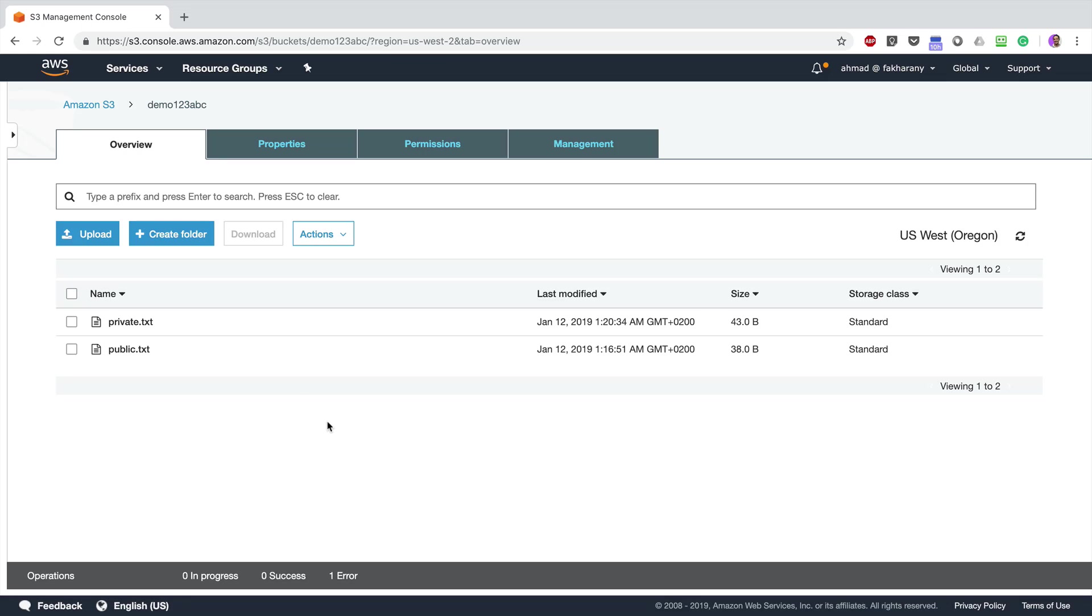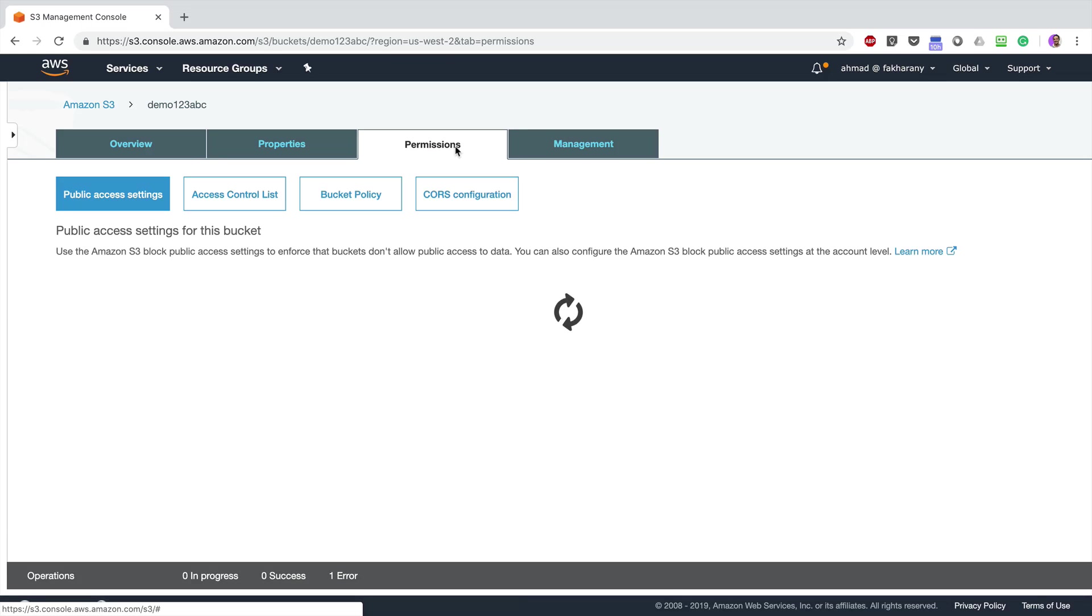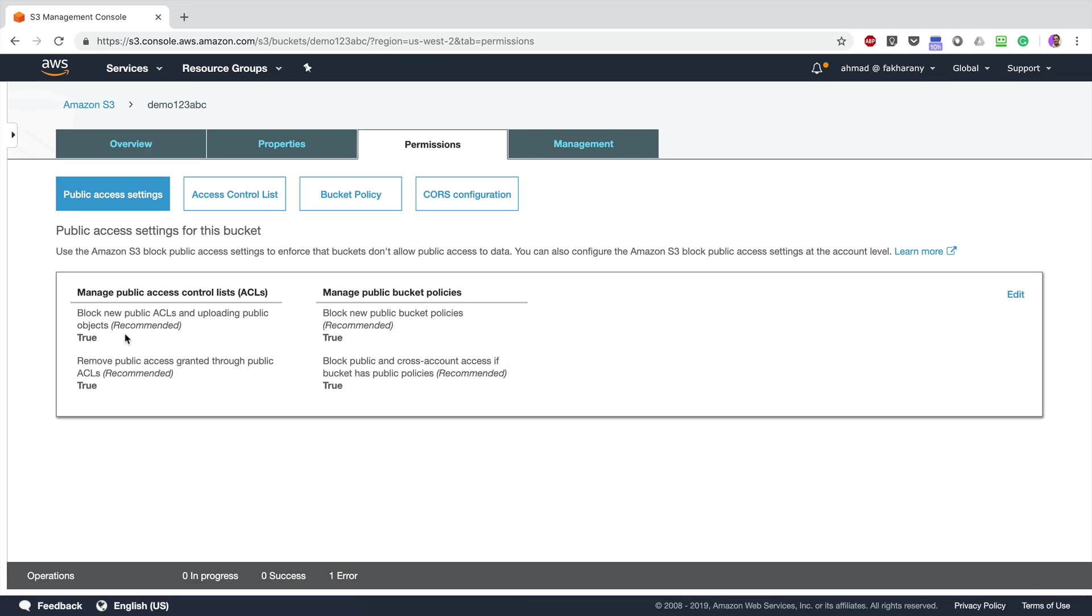If you have a look at the status bar at the bottom, you're going to see that I have an error: 100% fail. That is because by checking this option in the bucket, I am no longer allowed to even upload files that have the public read access enabled.